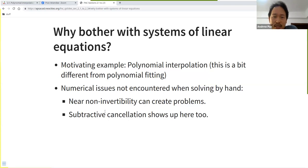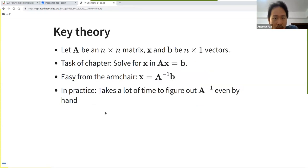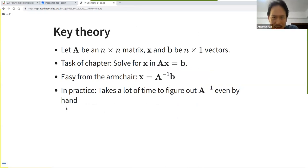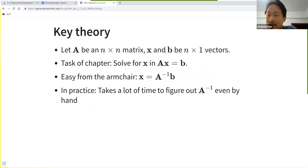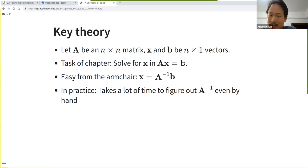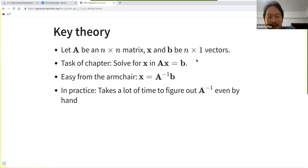The key theory is straightforward and focuses on solving for x in the system Ax = d, where the book uses boldface for all matrices and vectors. A is an n-by-n matrix and x and d are n-by-one vectors. The task is to solve for x, which means putting A on the other side — multiplying by the inverse of A.